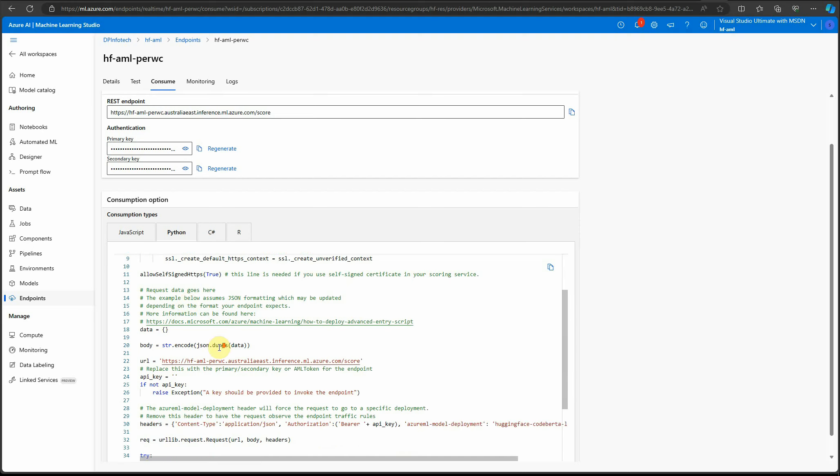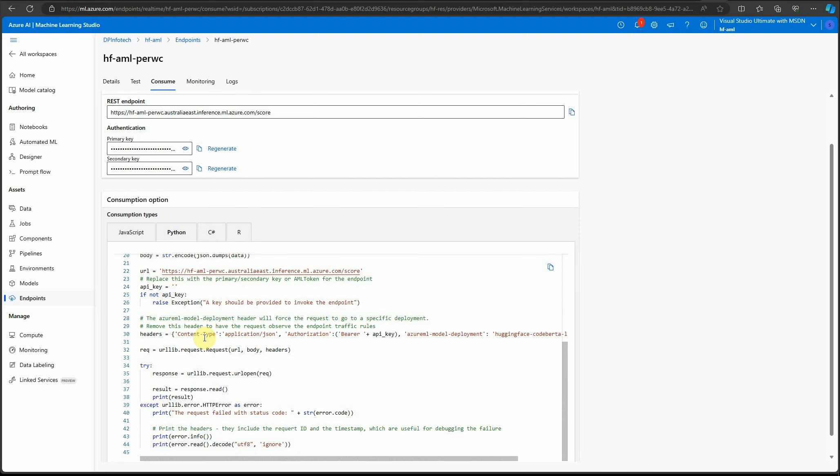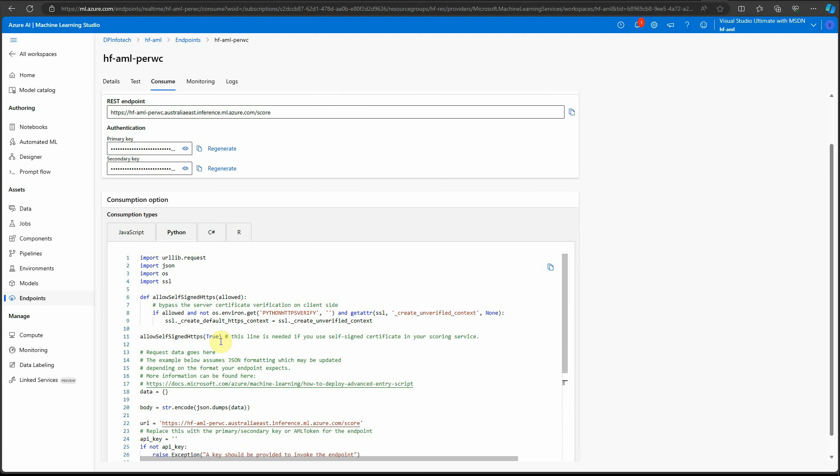Here you need to just update your key and your input. Once this is done, you're good to go and you can use this code from your other applications, whether it's Python, JavaScript, C#, or R. That's all you can do, and how easy it was to deploy the model.